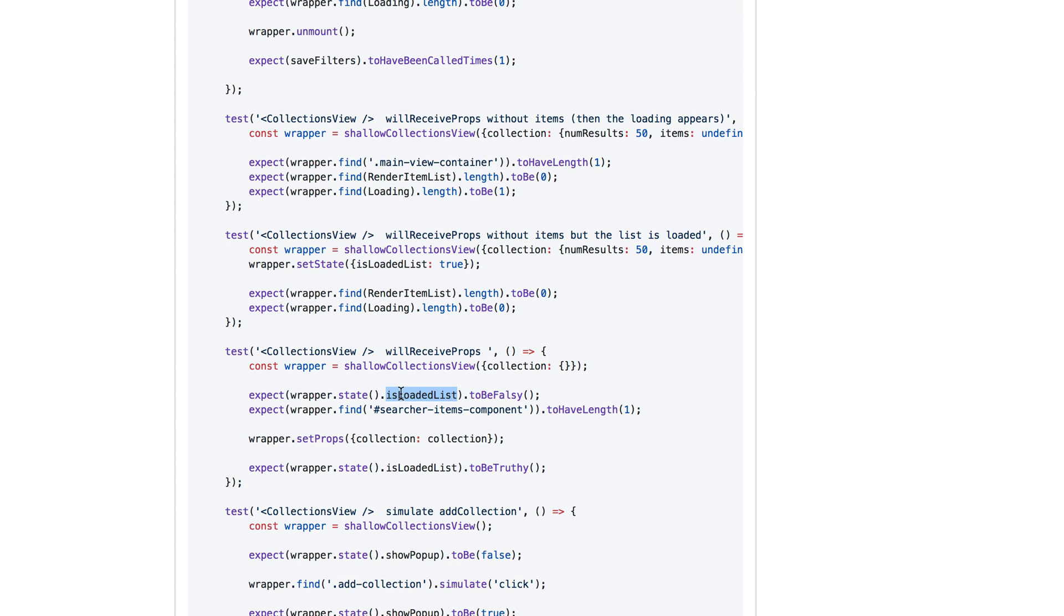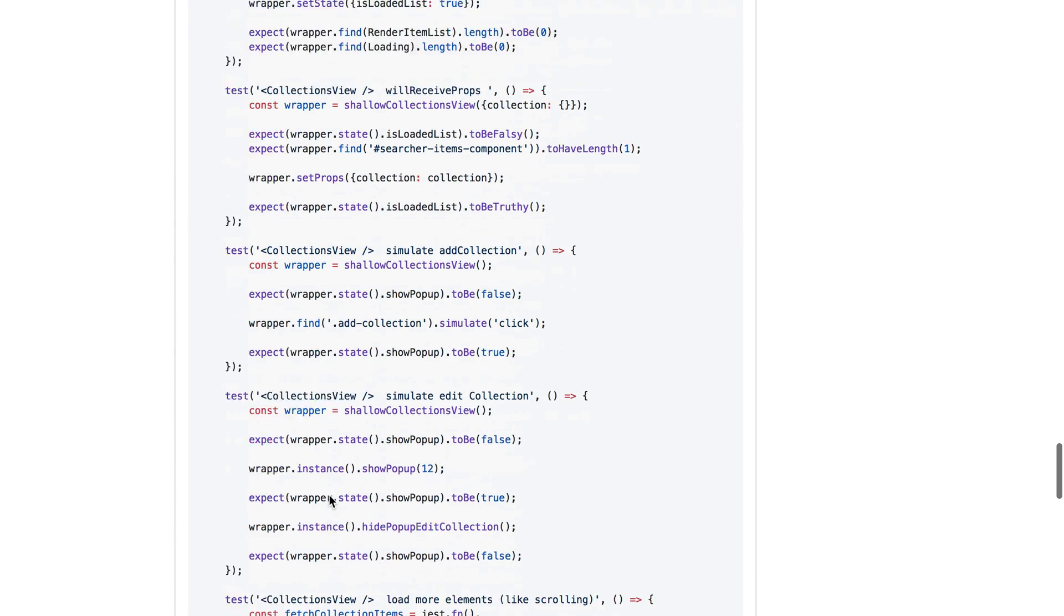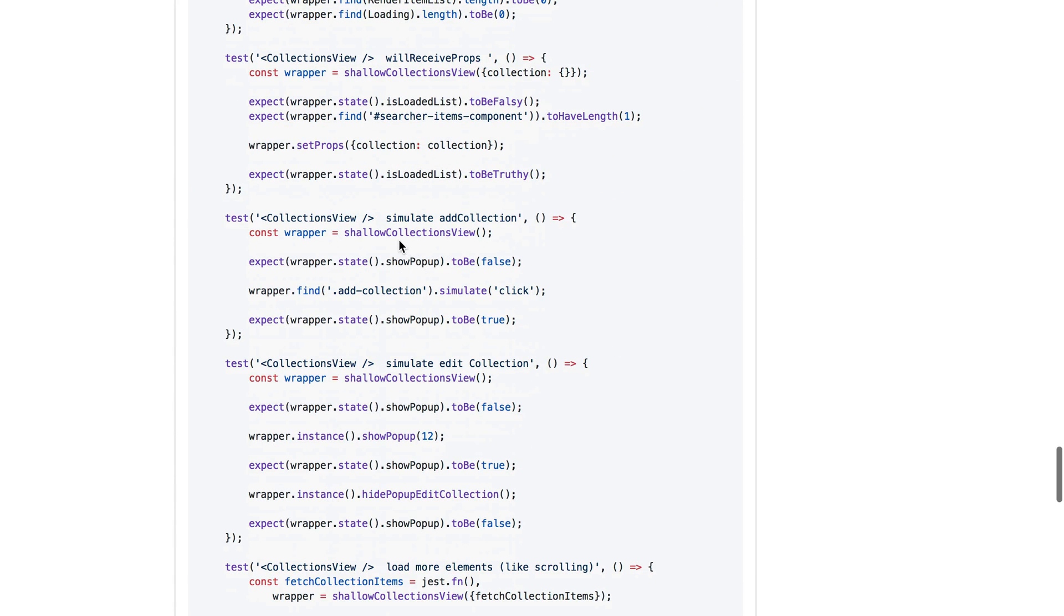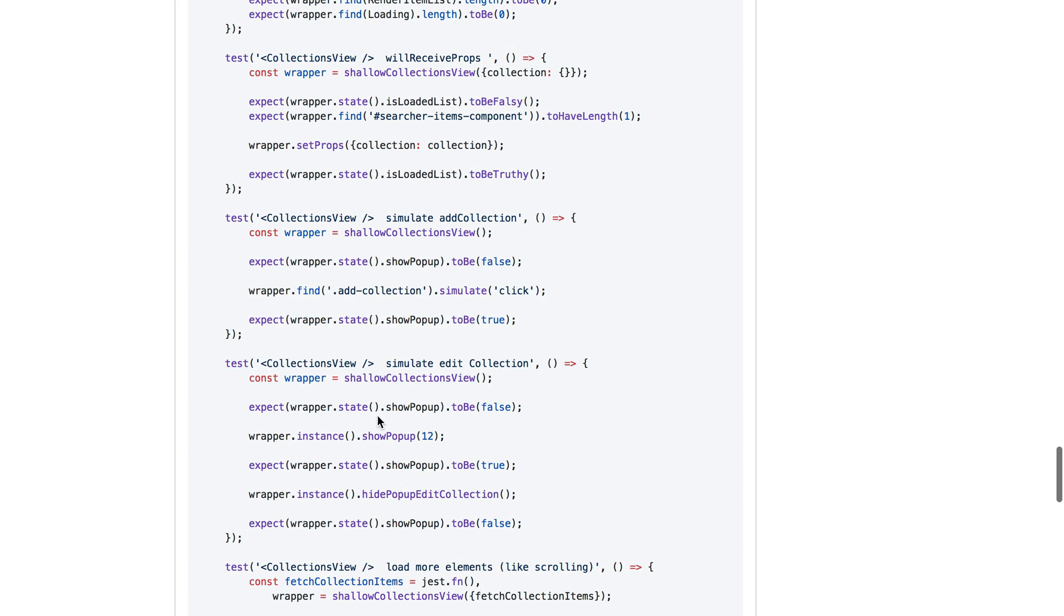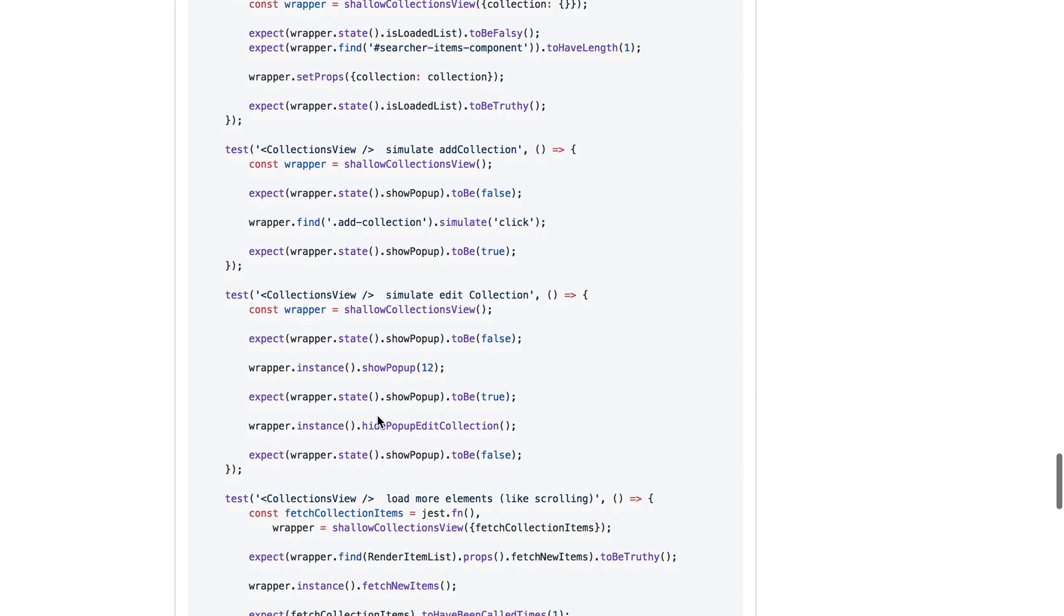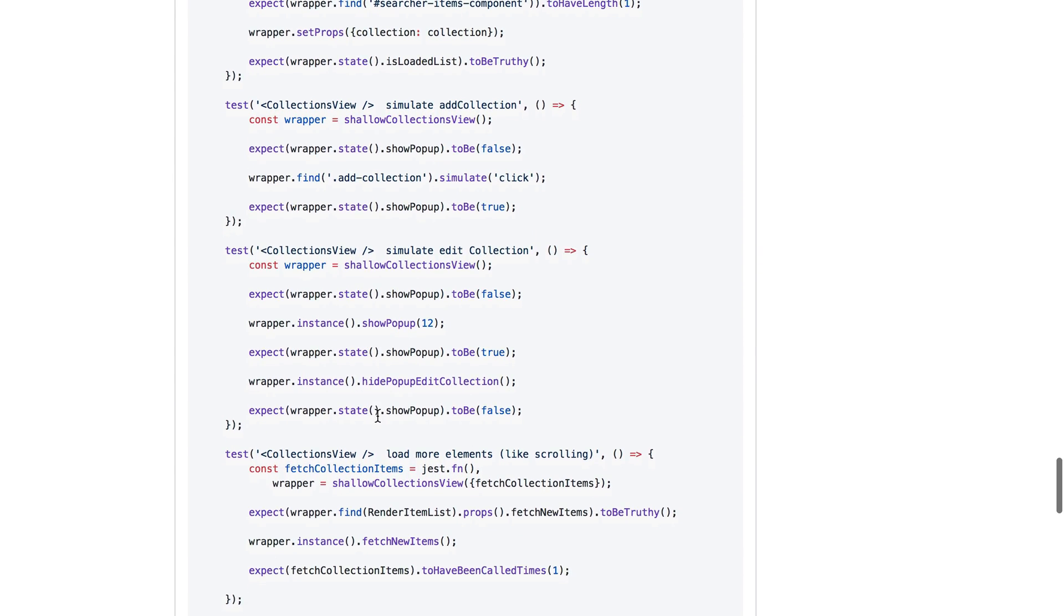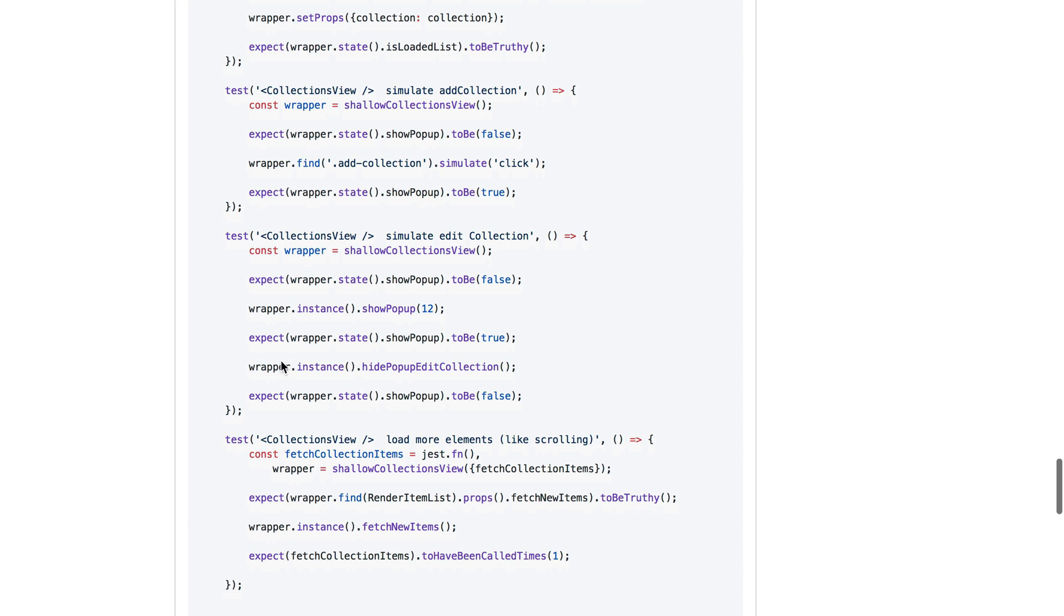So it'll give you much more confidence that your application is working and that your component is working if you don't use setState or pretty much any instance methods at all. Because nobody's going to use your component with the instance. So even using the state to get the state, you don't want to assert on the state. You want to assert on what is rendered. What is the user going to see because the state is this? So I would highly recommend against doing that stuff.